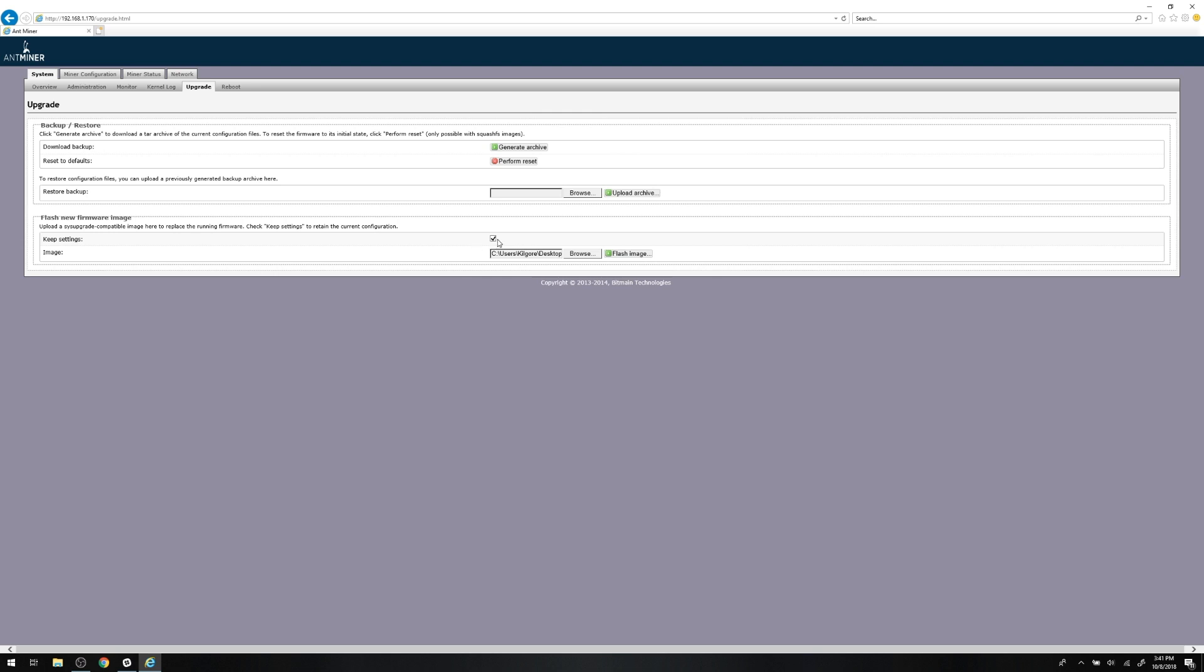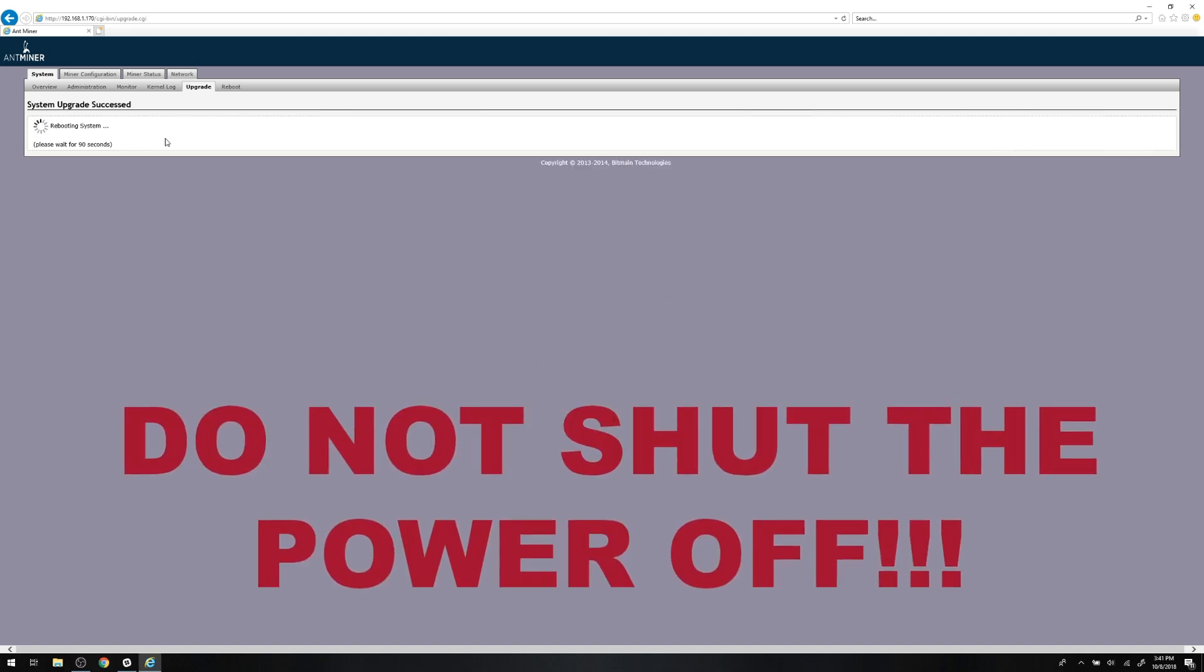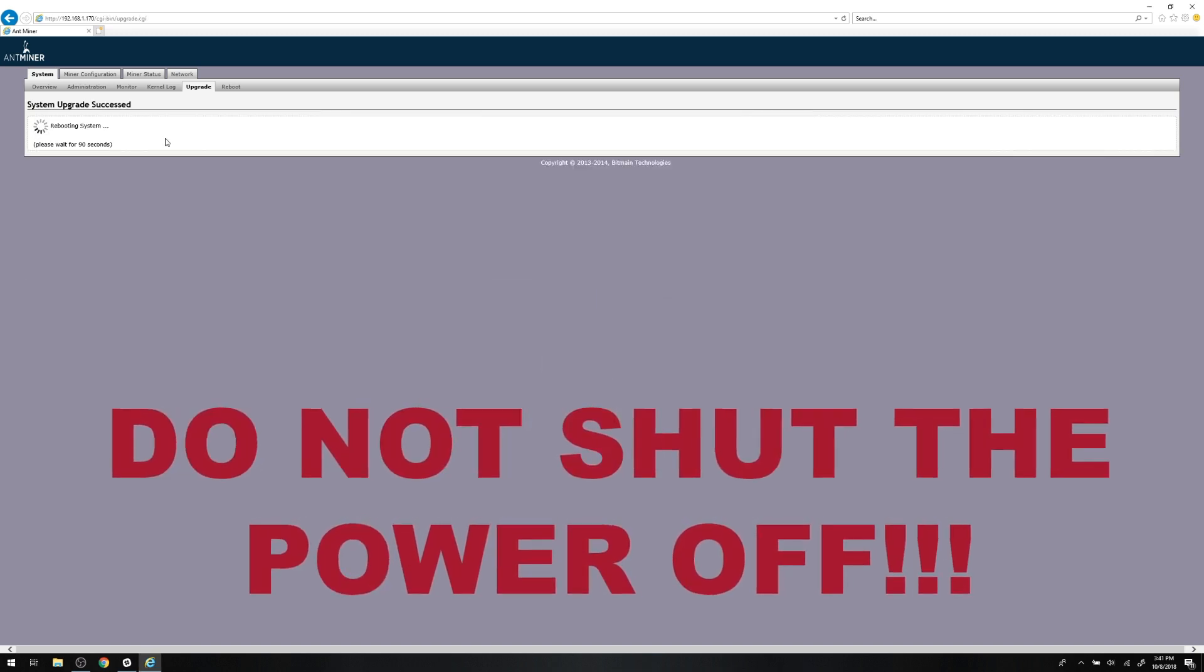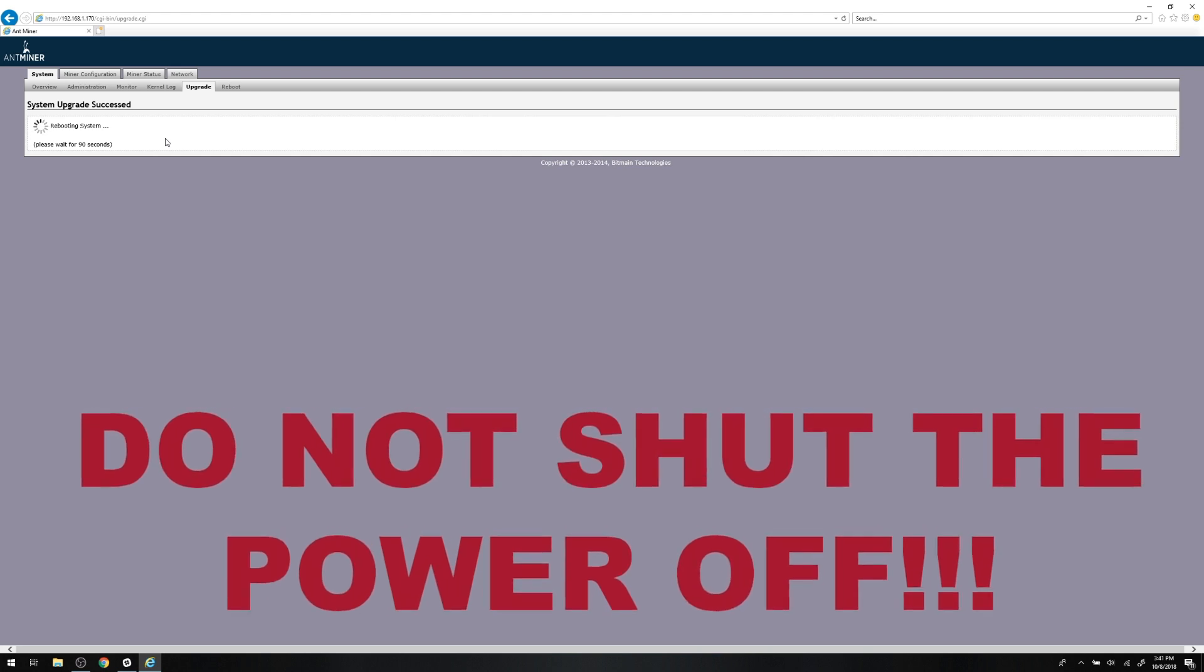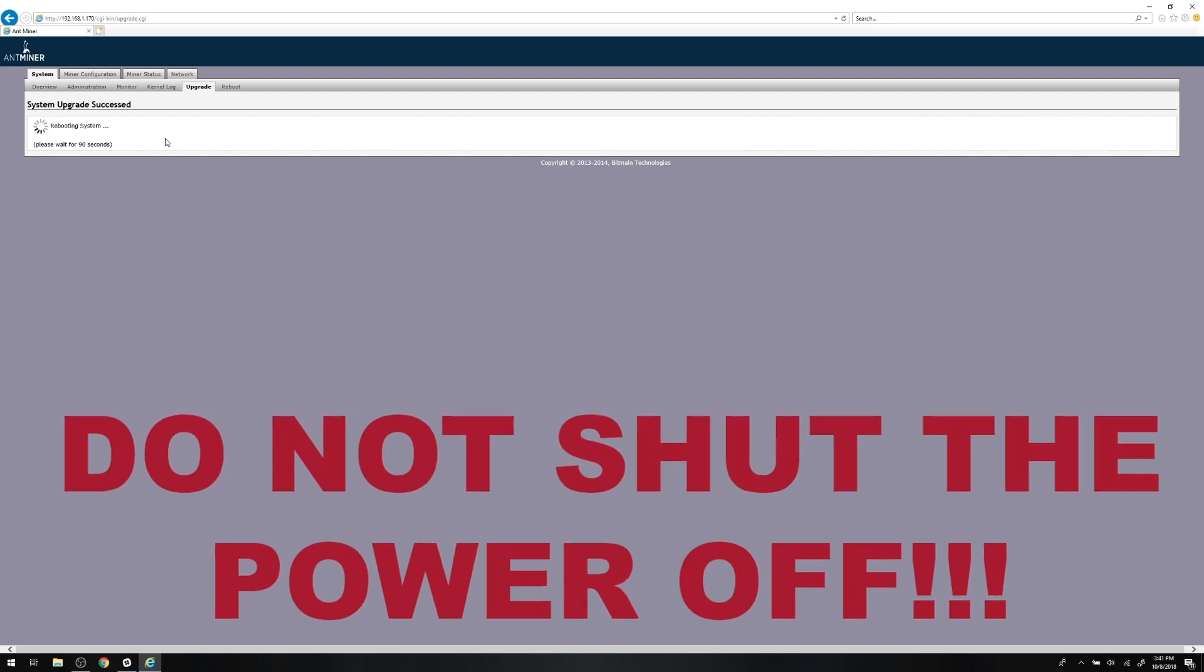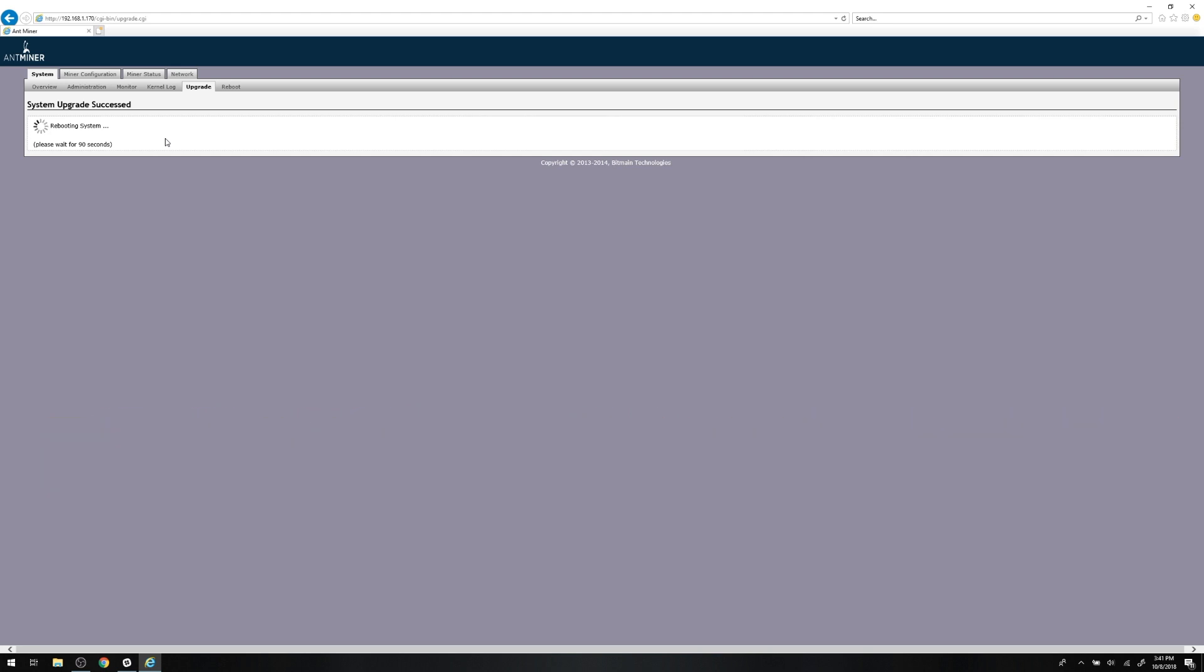You'll get the dialog box that says, really replace the running firmware? Click OK. Cue the spinning wheel as the file is installed and the miner rebooted. Once it's done, you'll be taken back to the system overview page, the same page you see when you first access the Antminer's web interface.